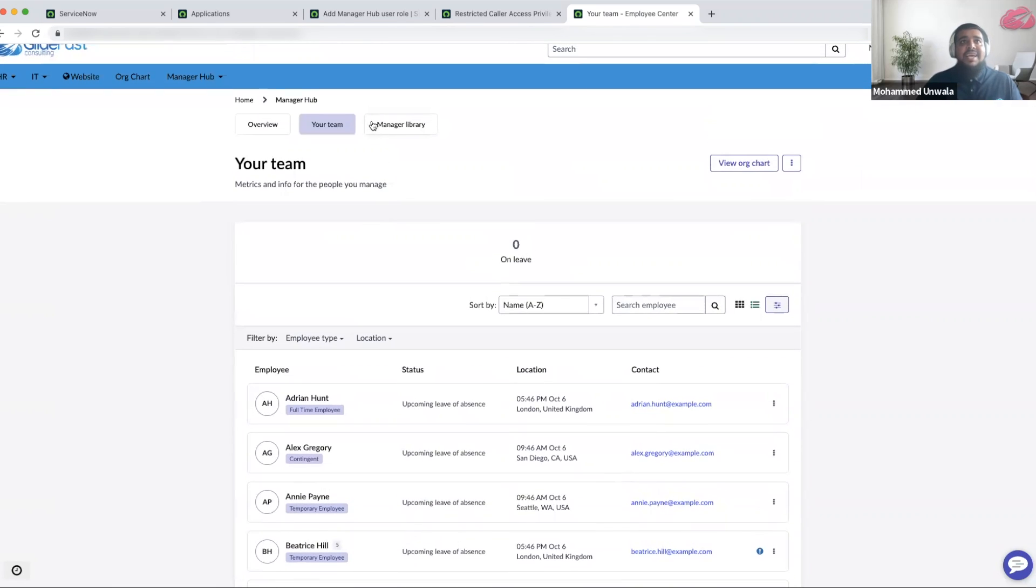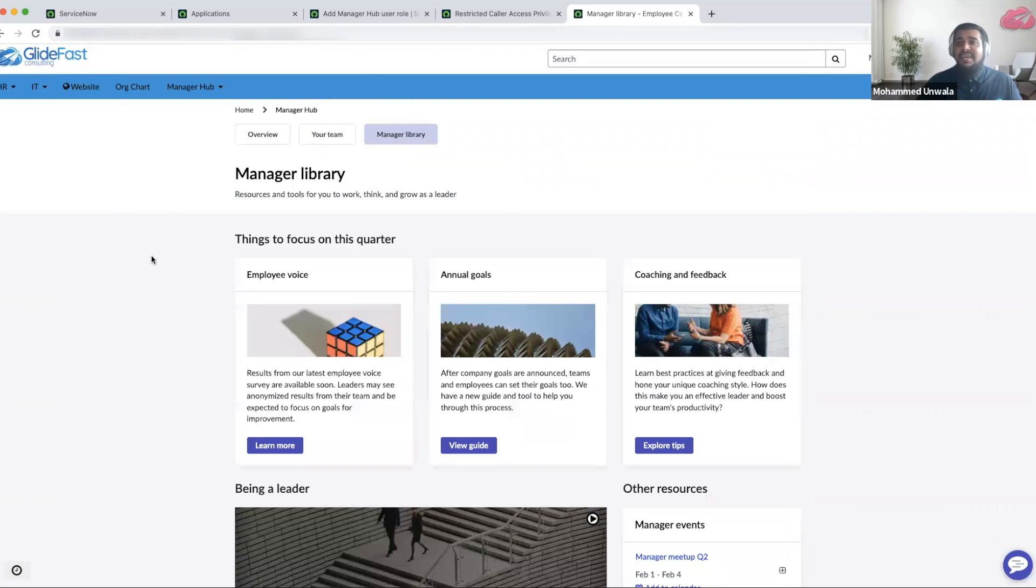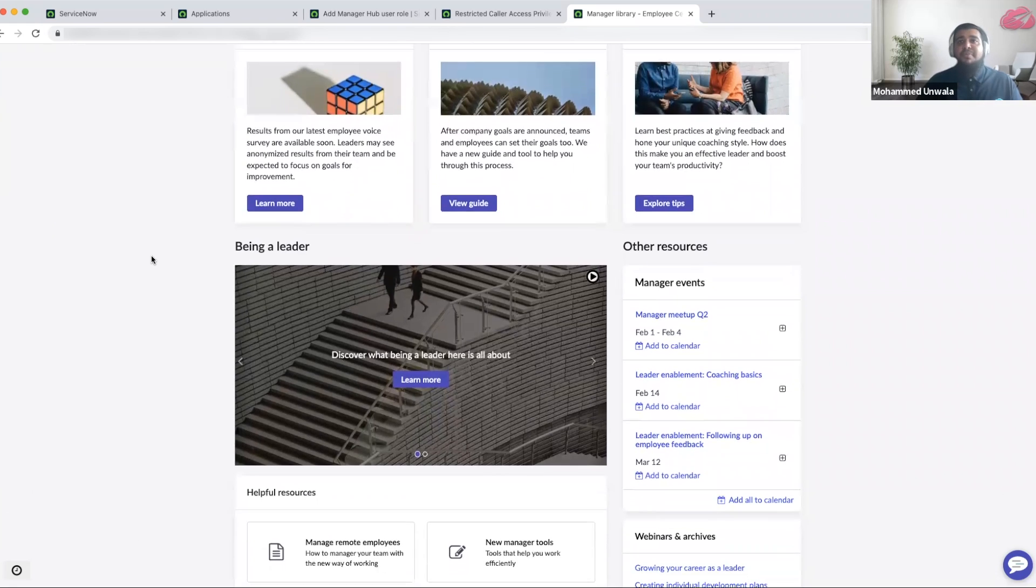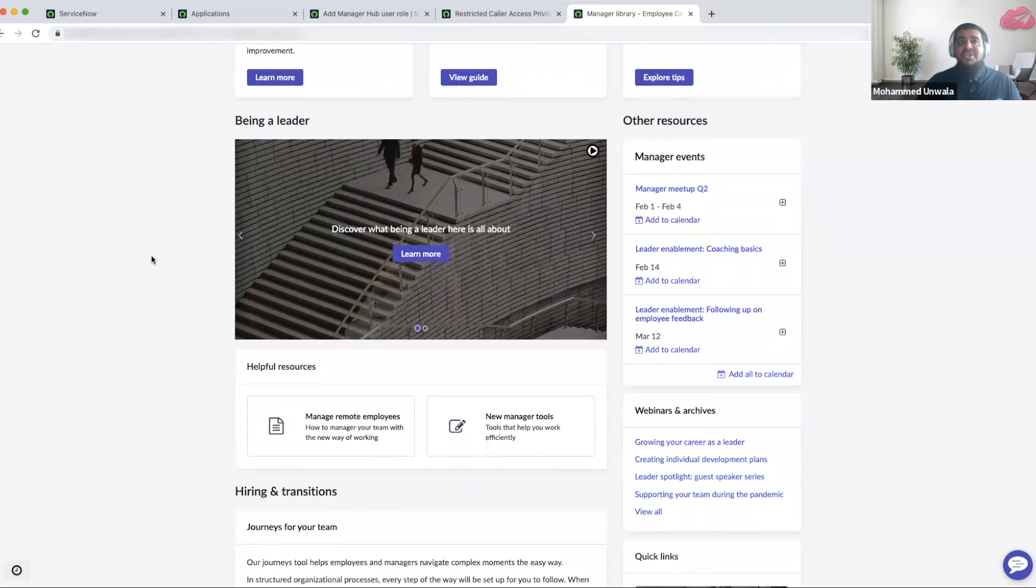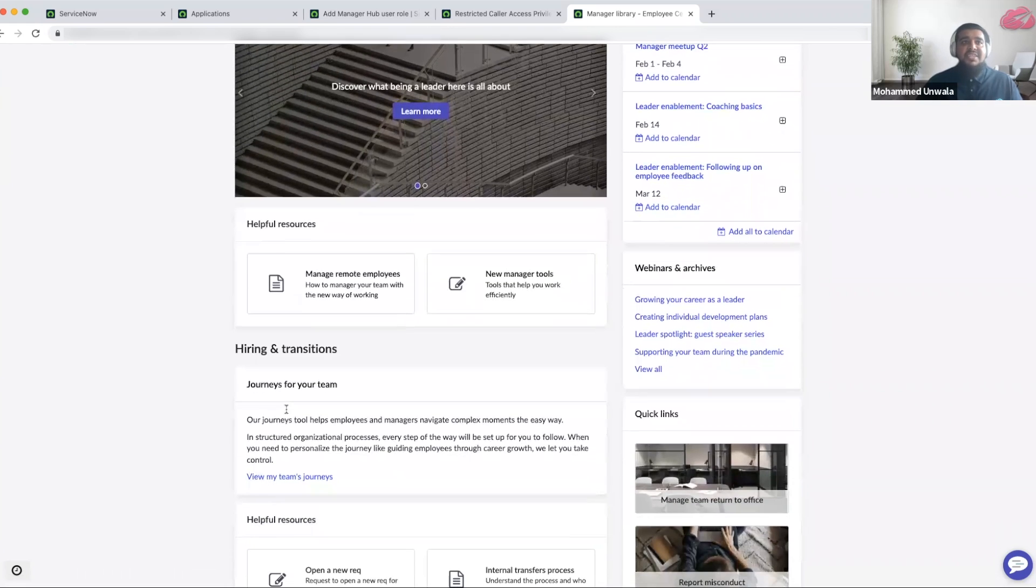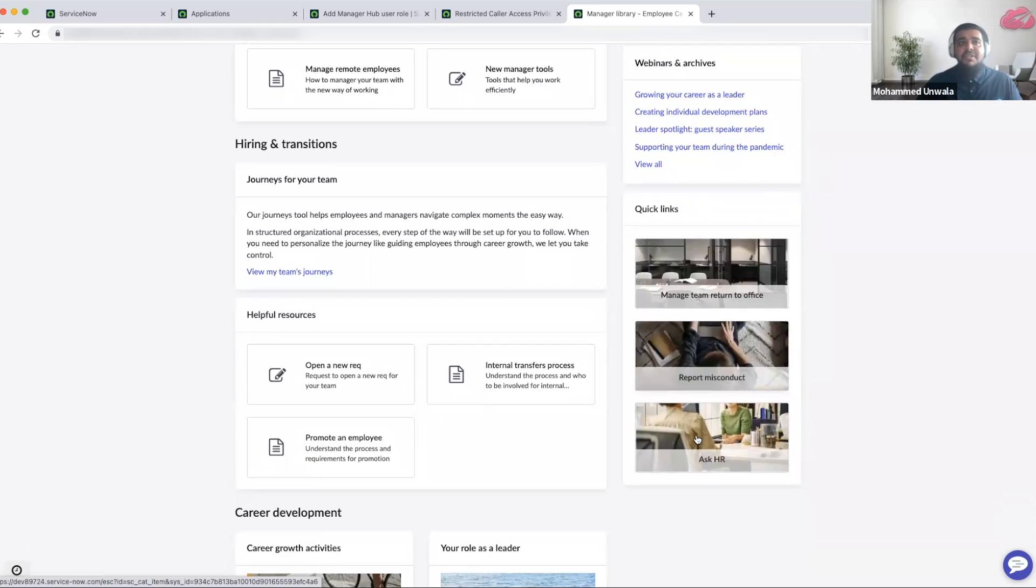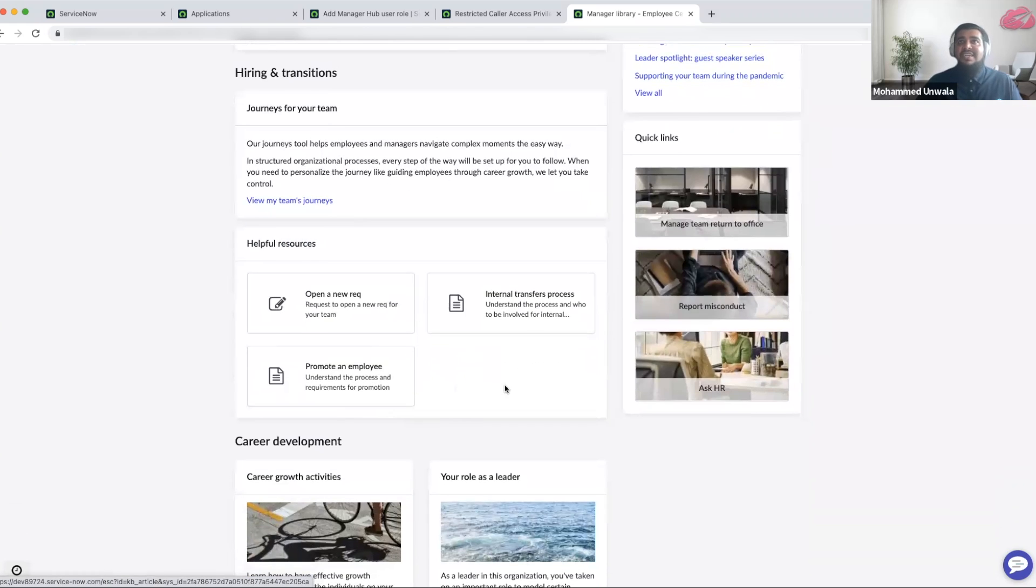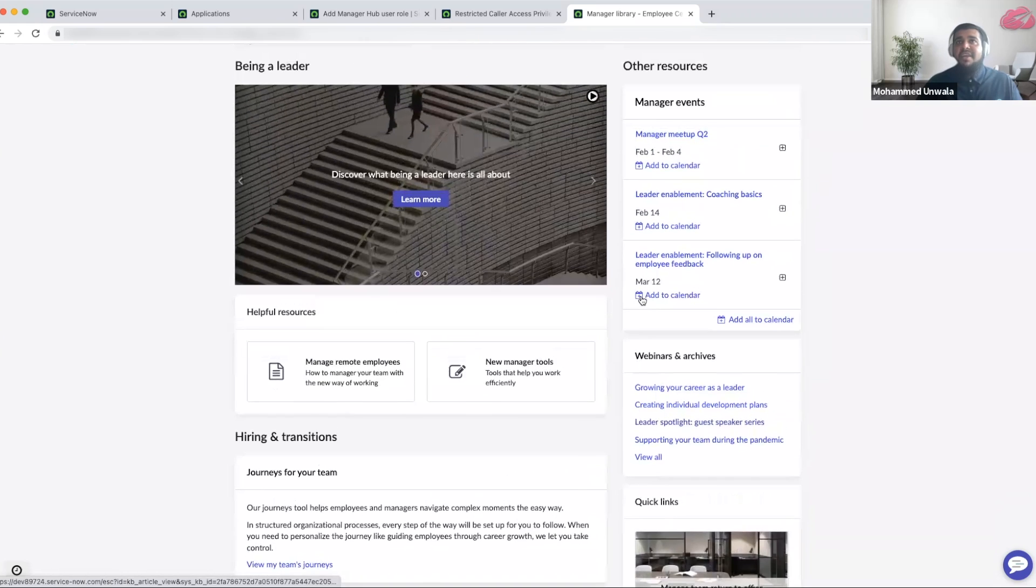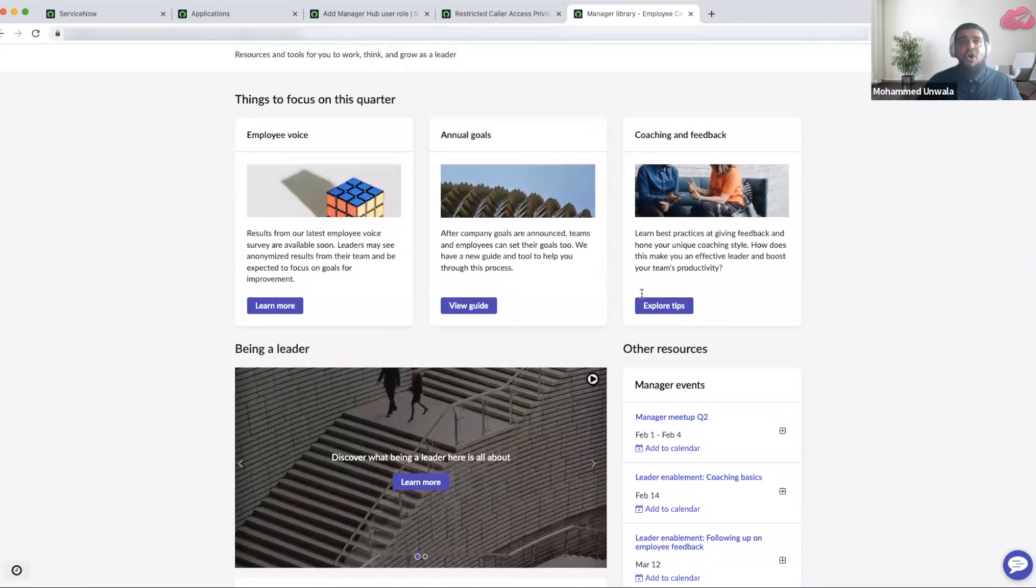And lastly, as a people manager, I have access to manager library. This helps me grow as people leader because there are resources in here that I can leverage and lean on to become a better people manager. There are helpful articles, information about journeys, quick links, helpful resources, career development, and upcoming webinars and manager events that are available.